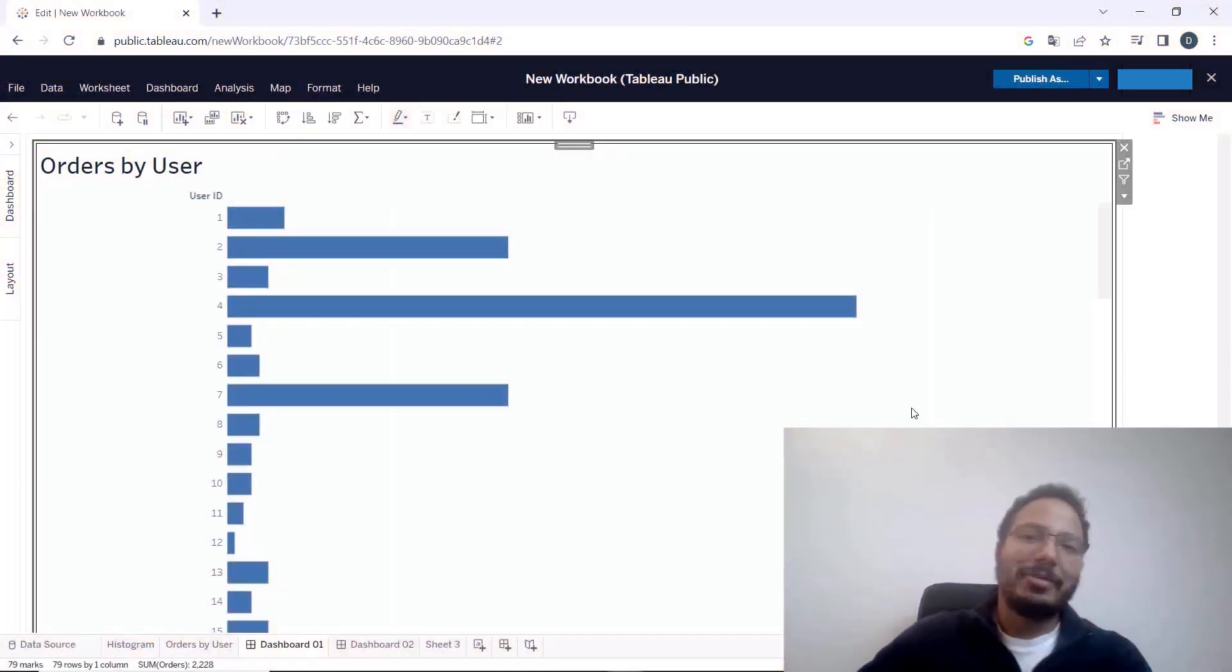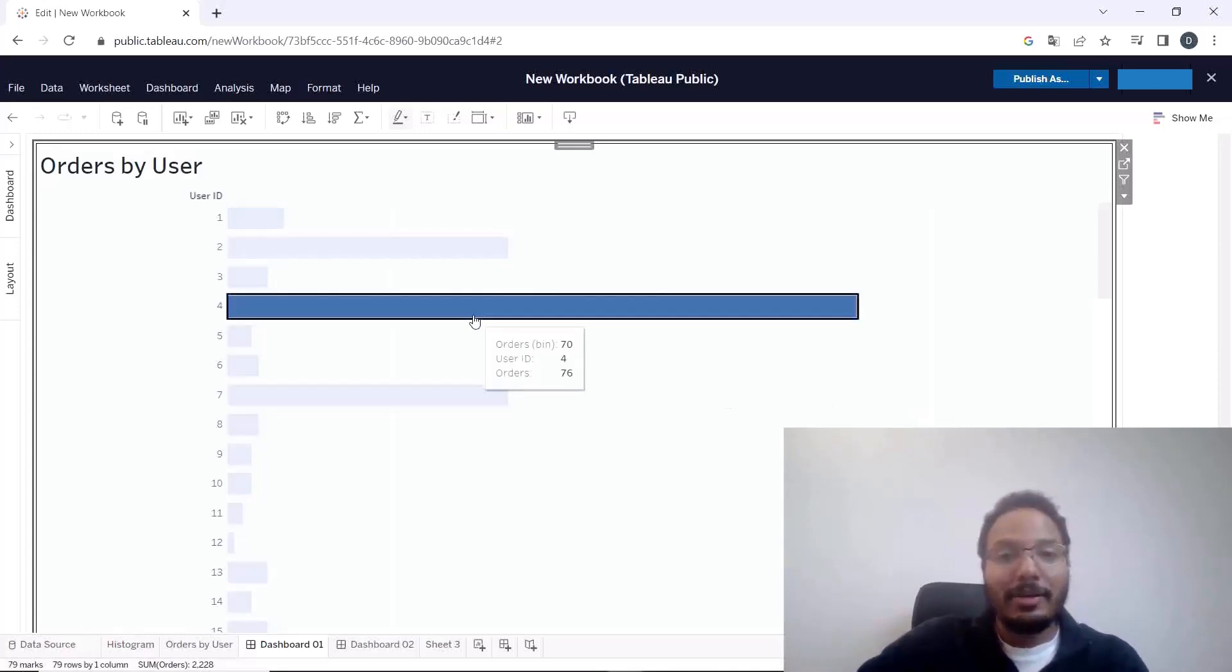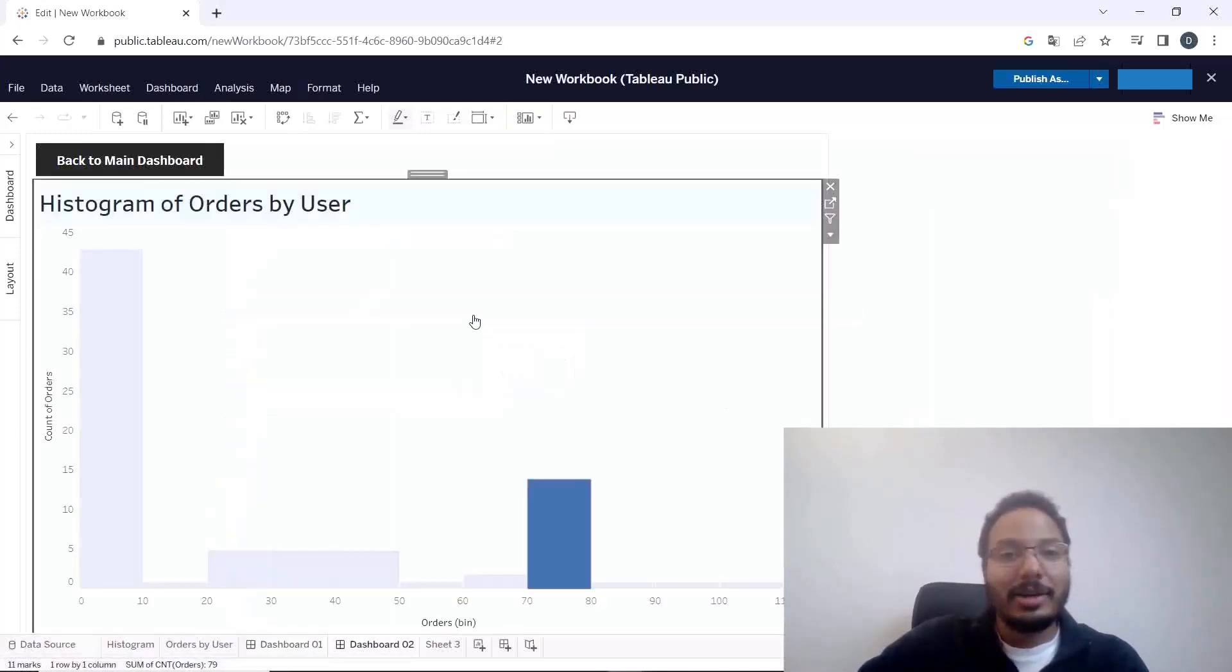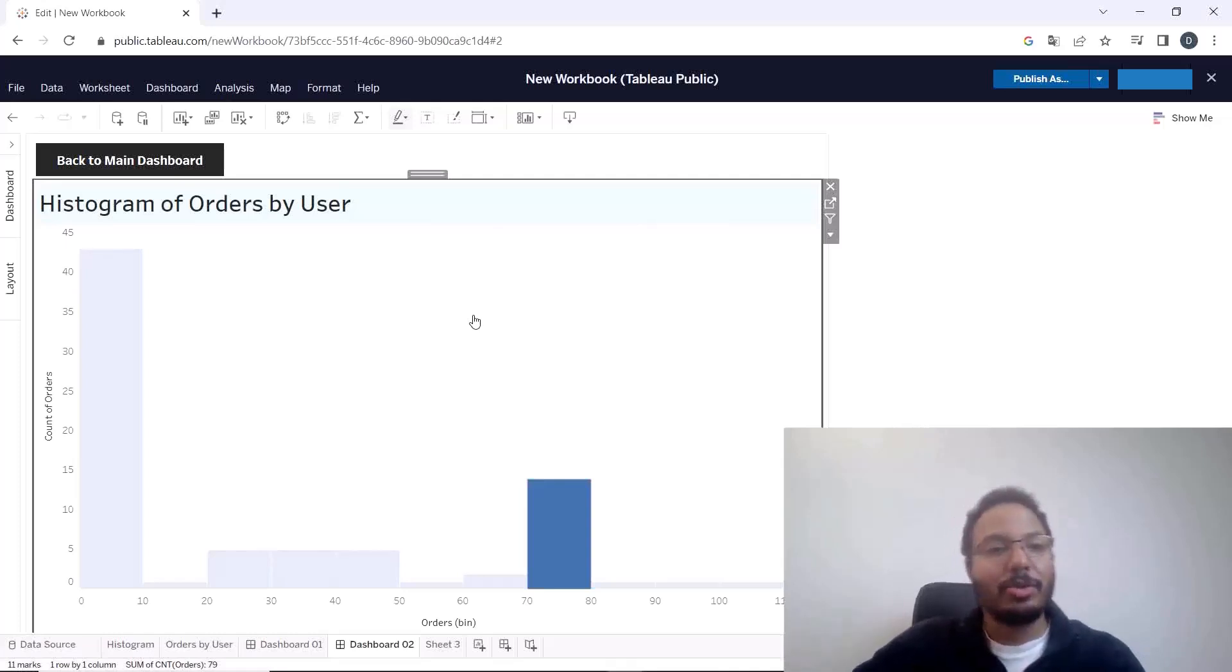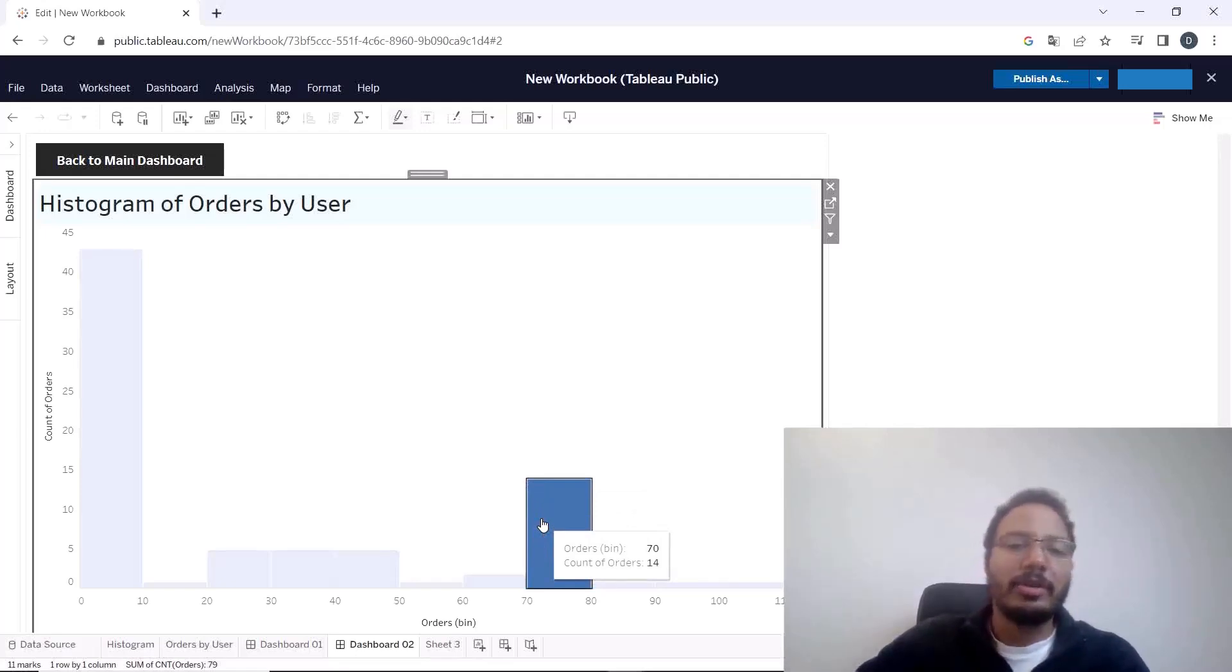For example, I have this list of orders by user on the first dashboard and when I click on any of these orders here I will be moved to the second dashboard and here the bin into which the amount of orders of this user falls is highlighted.